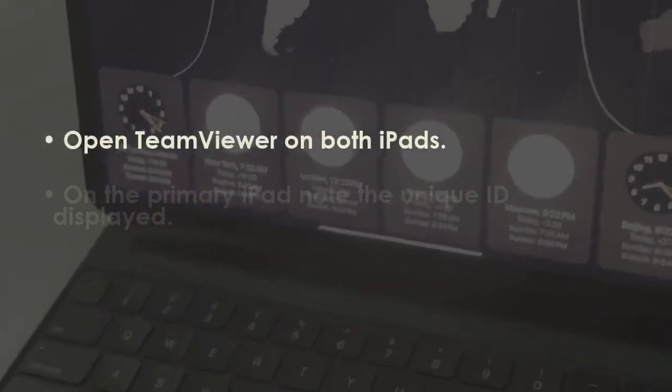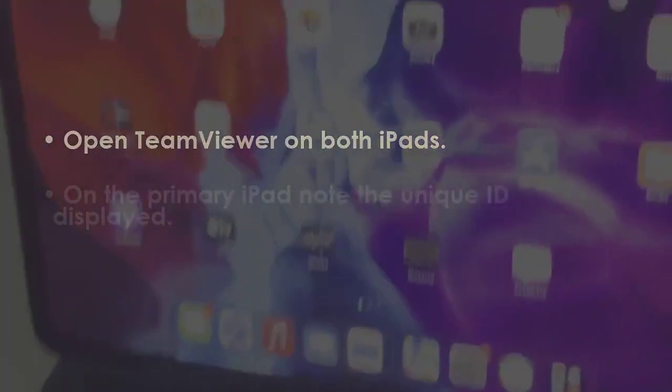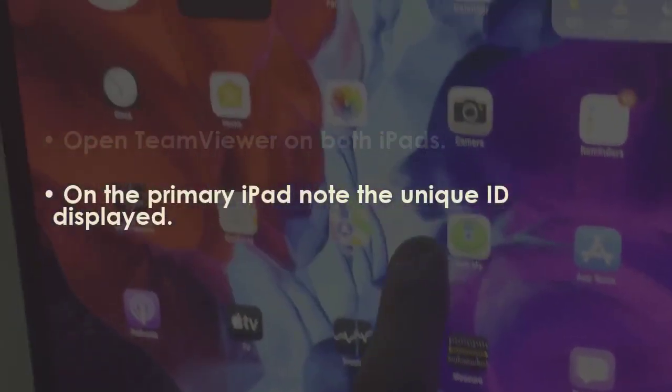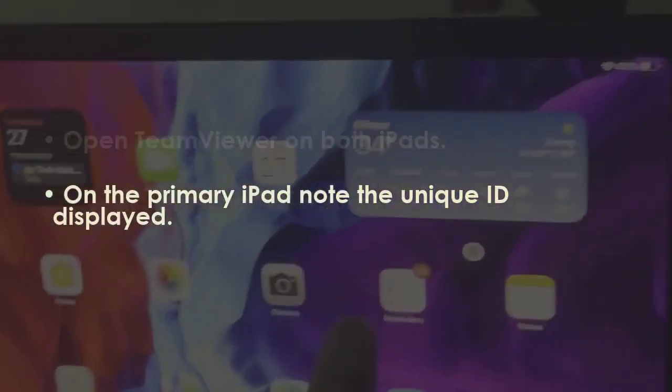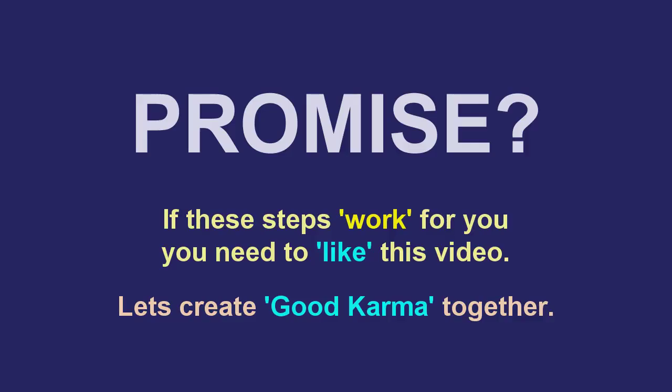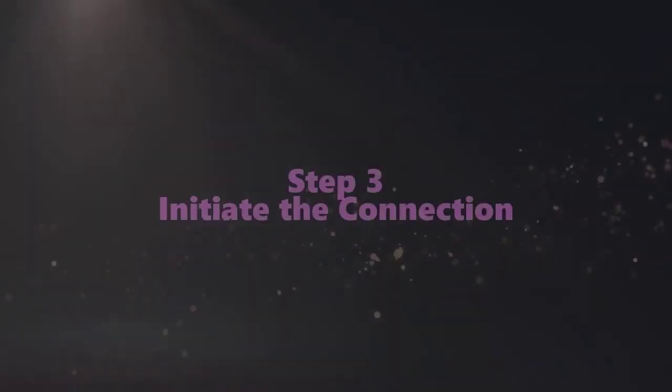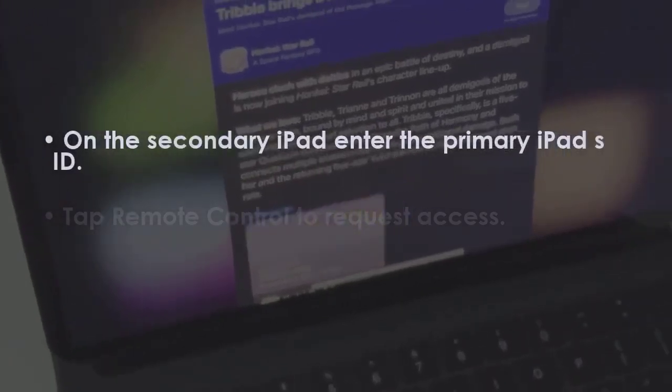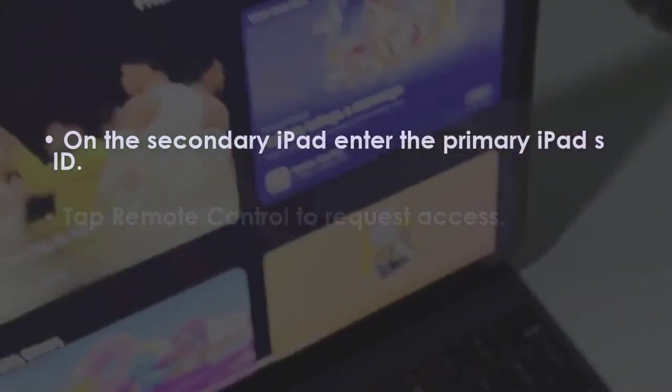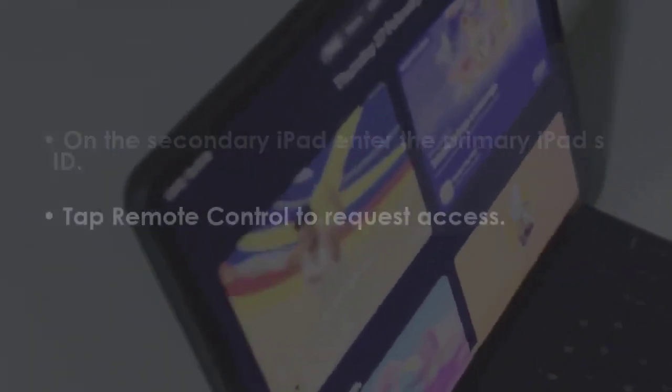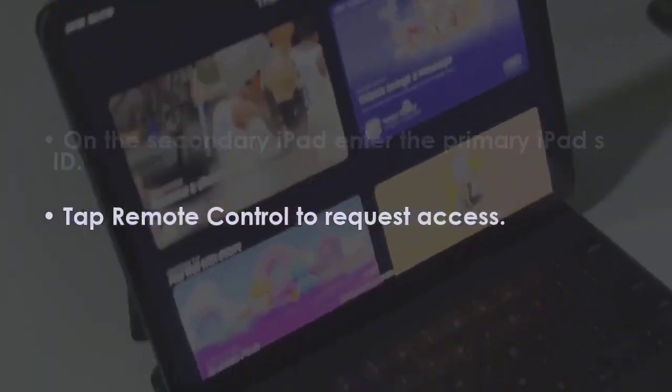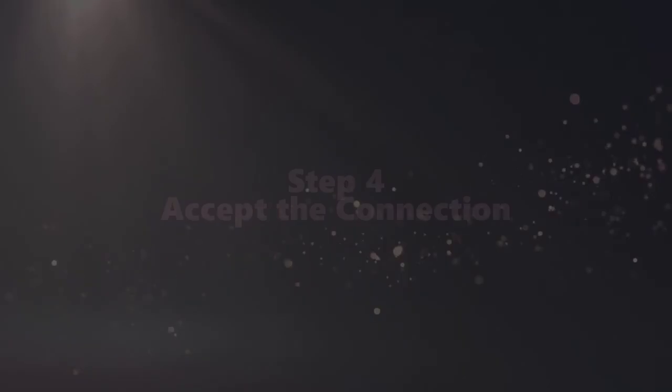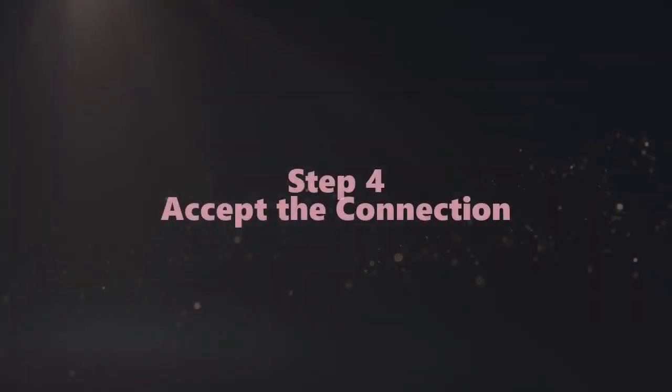Now on the main tablet, observe the specific ID shown. In the next step, on the secondary tablet, input the main tablet's ID. Later, press remote control to send an access request.